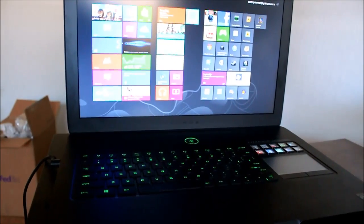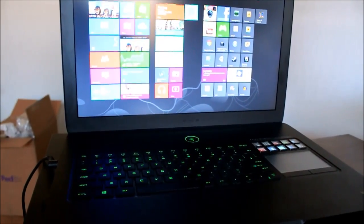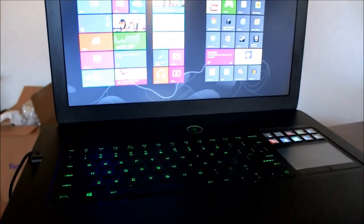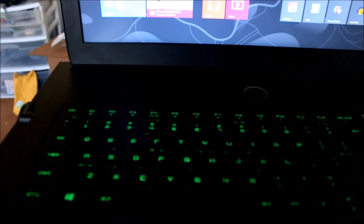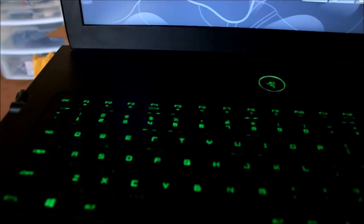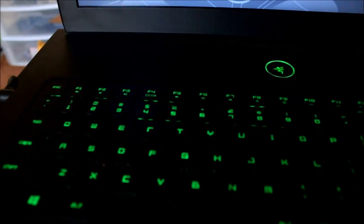Hey everyone, so today I'll be doing a review slash tutorial on the Razer Blade Pro Switchblade user interface.